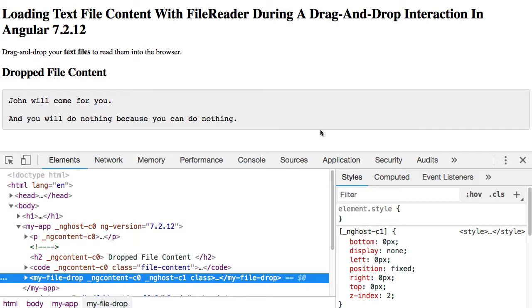This is just a fun code kata for me and trying to get a little bit more familiar with the file APIs and the event APIs for drag and drop. Hopefully it was at least interesting.